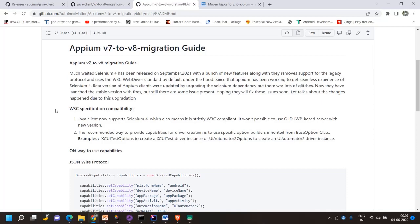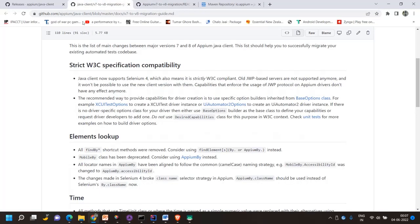There are still some bugs remaining and hopefully they will fix those soon. This is the official APM document where they have mentioned the version 7 to version 8 migration guide.